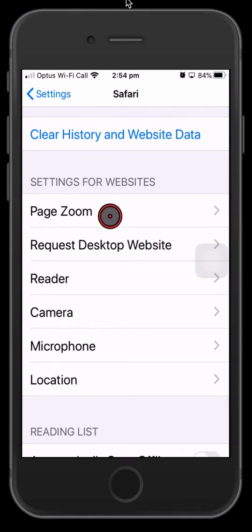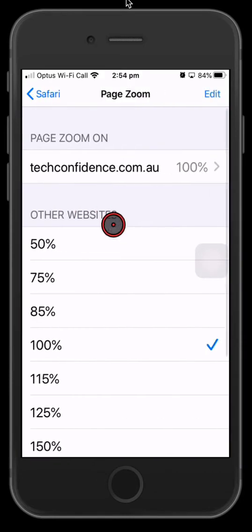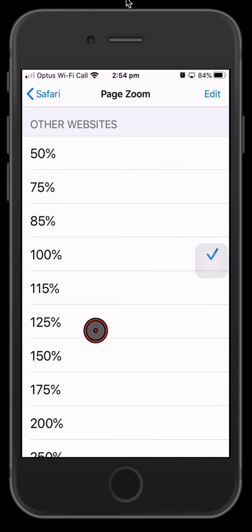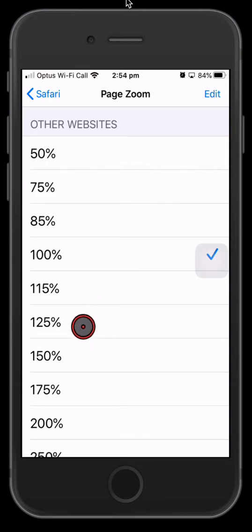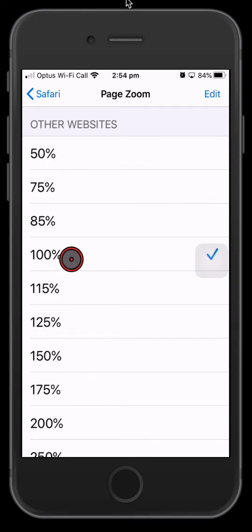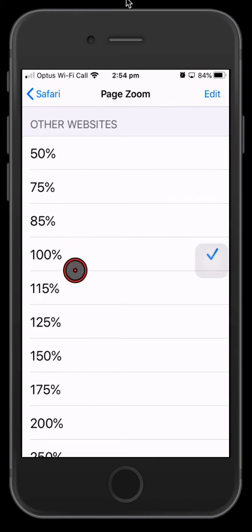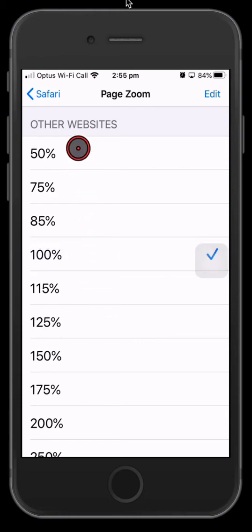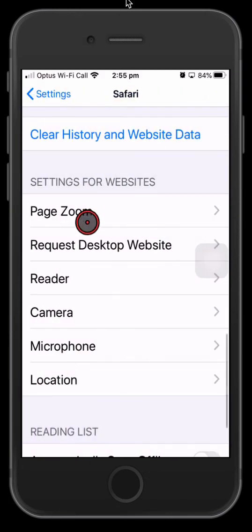Page zoom is an interesting one. Let's say you're finding it difficult to read things on the web pages. Well you just come in here and you could up this to 125 or 150 percent. That means every time you visit a web page it'll show the content of that page at 125 percent or 150 percent instead of 100 percent. So it will effectively zoom everything in, making it easier to read. So you can play around with that and if you don't like it, you just tap that - it's as easy as that. You just come back in here and put it back to 100 and you're pretty much done.